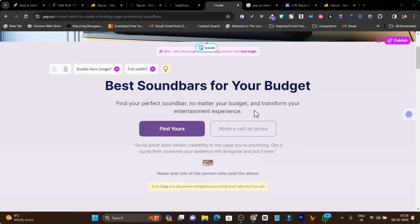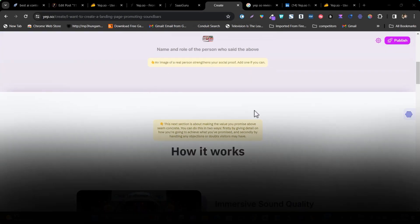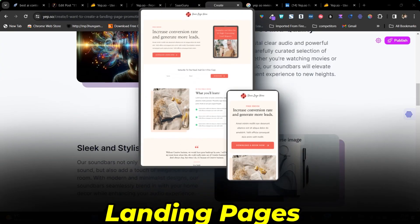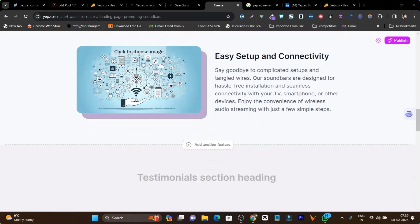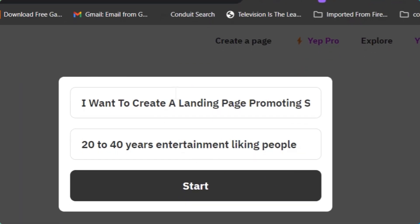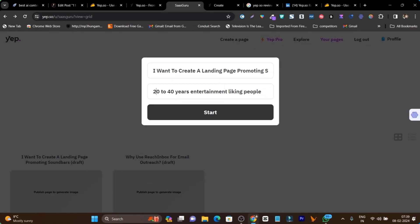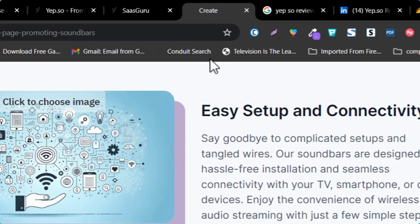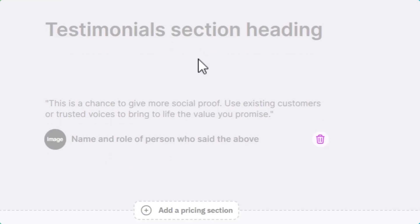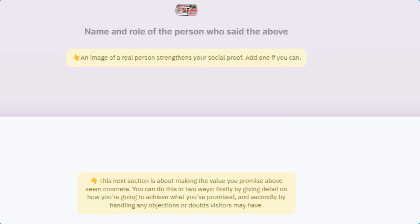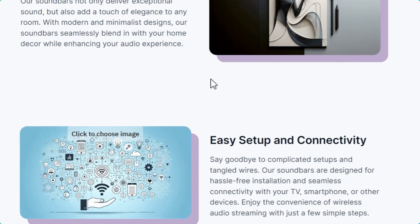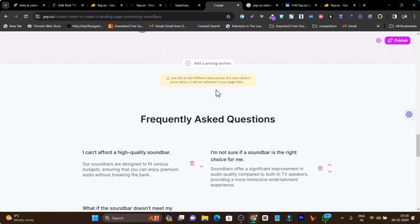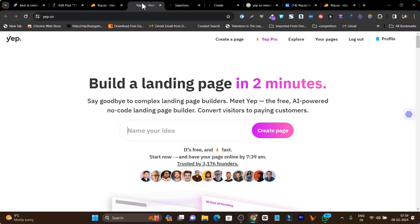Guess what, now you can create funnels and high converting landing pages in one click without any coding. No matter if it's a product or service, just describe the offering for the landing page and the target audience, and this AI will generate the landing page, funnels, graphic designs, and even do the copywriting, all in just one click and two minutes.